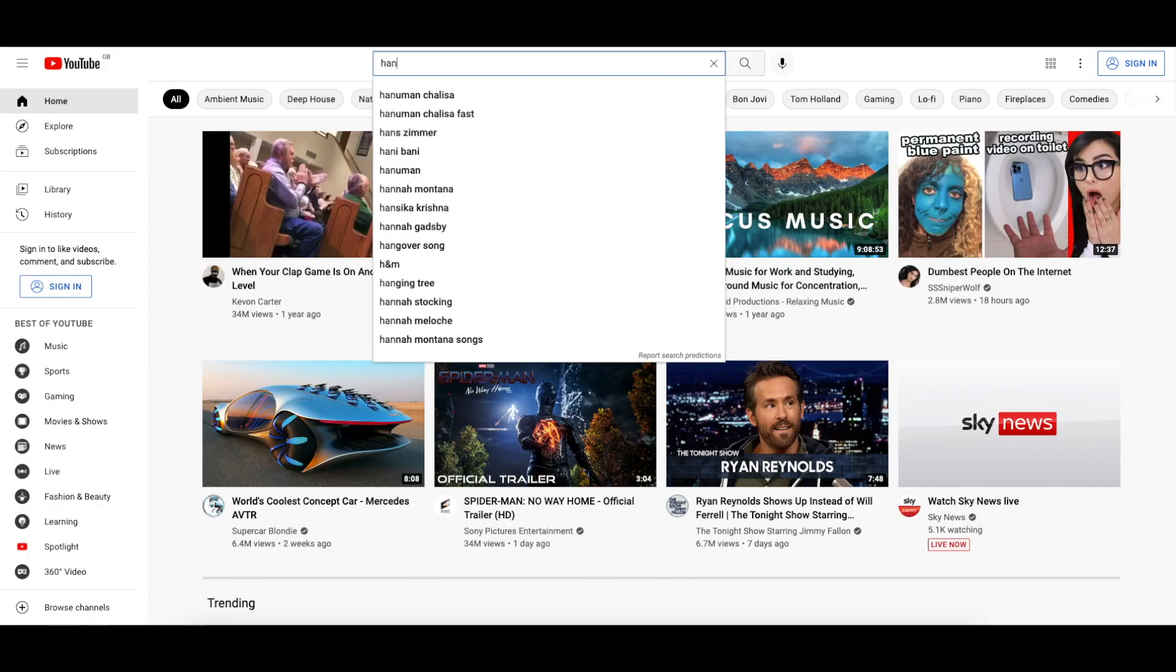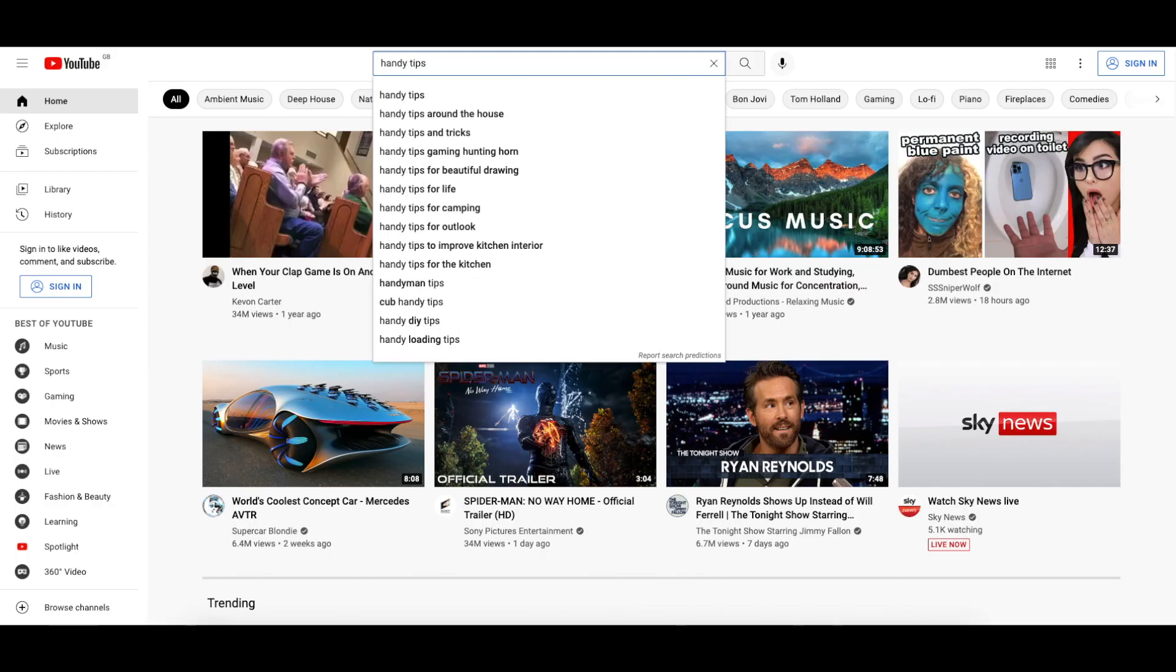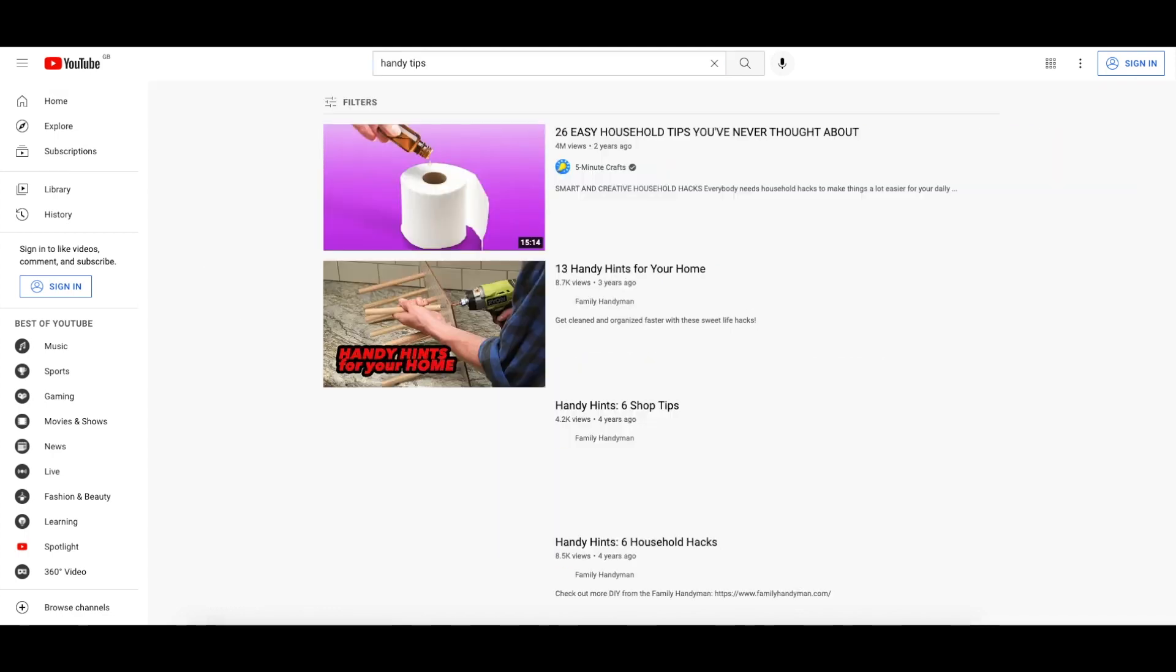The problem is, the URL doesn't look pretty and its length makes it forgettable, so when people don't have a link, it's harder for them to find your channel.